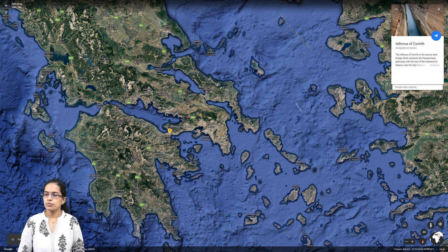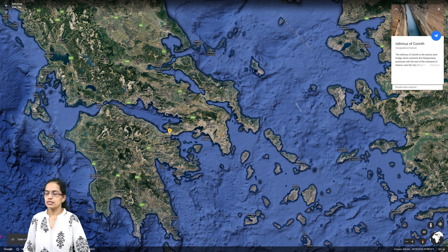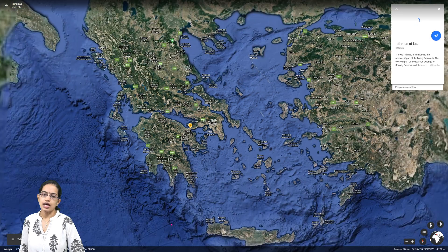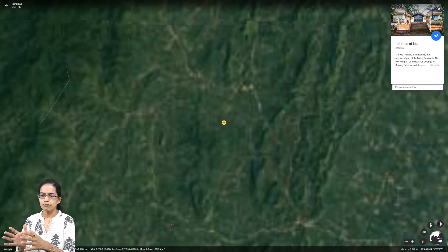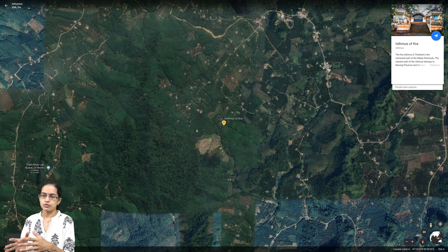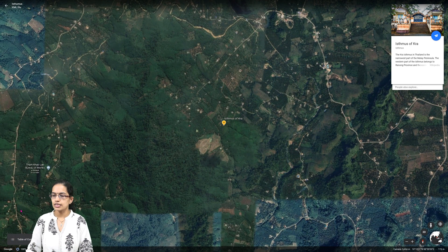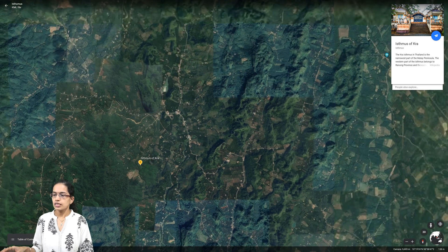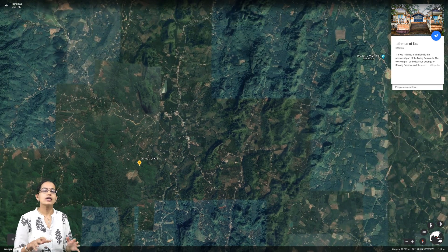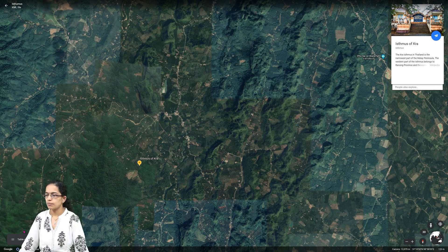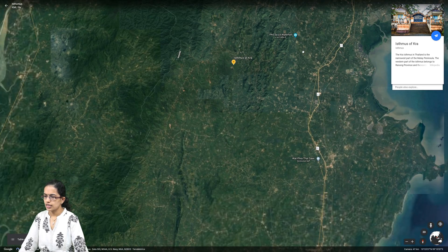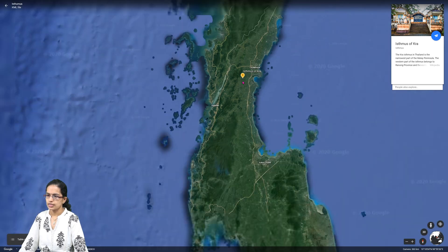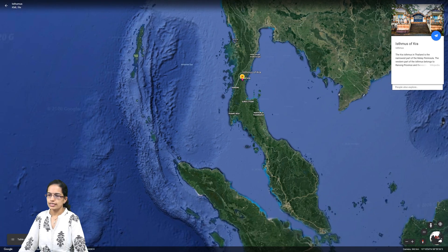The next isthmus is the Isthmus of Kra, which lies in the region of the Malay Peninsula. On the map, closer to the Indian mainland, you have Malaysia, and here you have the province that is separated, and this is where the Isthmus of Kra is located. Zooming in, you can see the isthmus situated between the two land parcels on the Malay Peninsula.